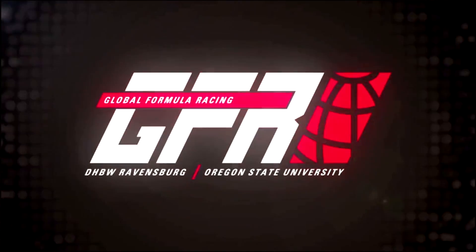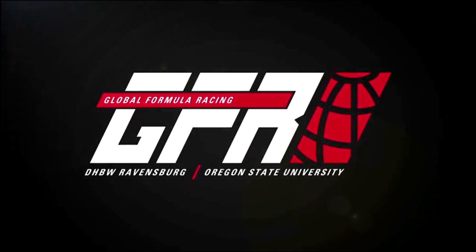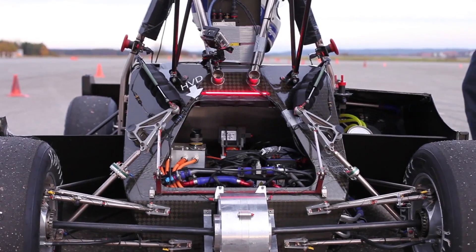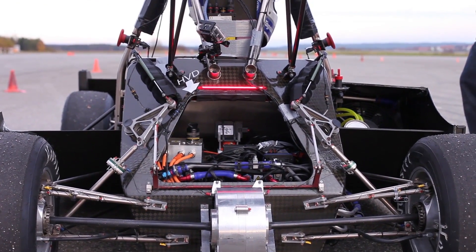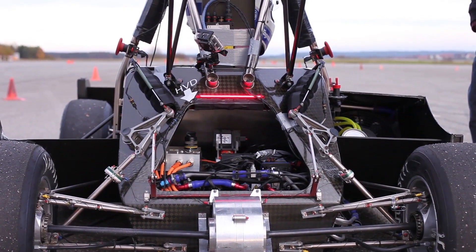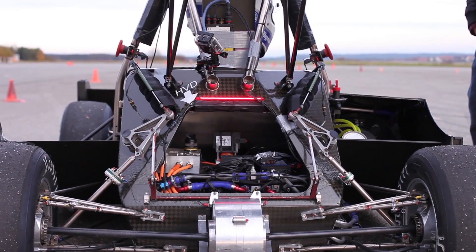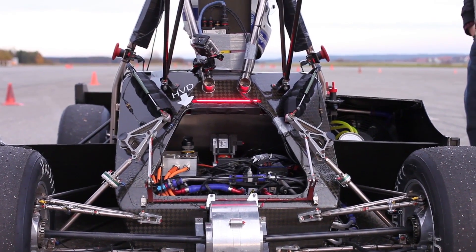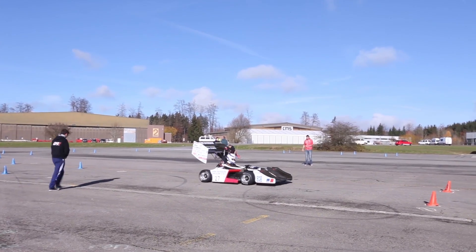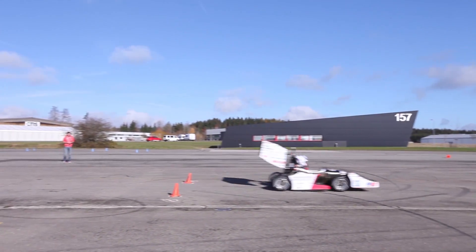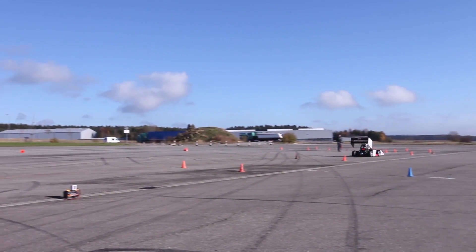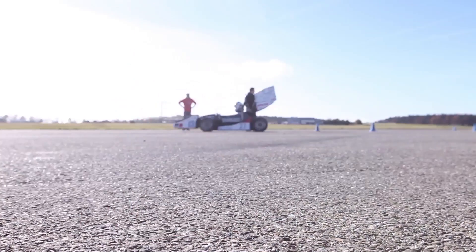We are the Global Formula Racing Team. Our team competes in the Formula Student, an international motorsport competition for students. We are a German-American team with students from the Cooperative State University in Ravensburg and the Oregon State University, building up together two racing cars each year. One powered by combustion, one by two electric motors.